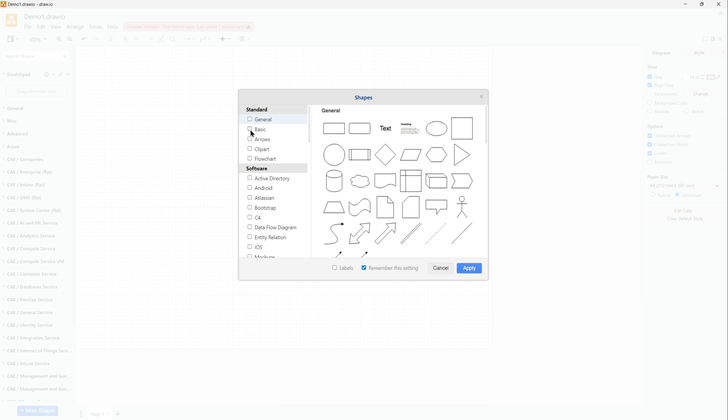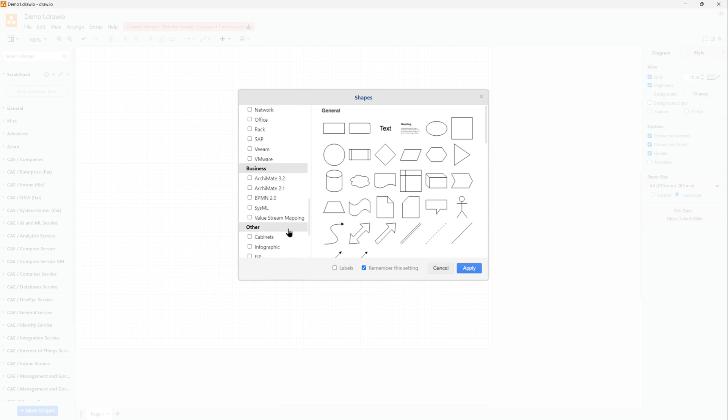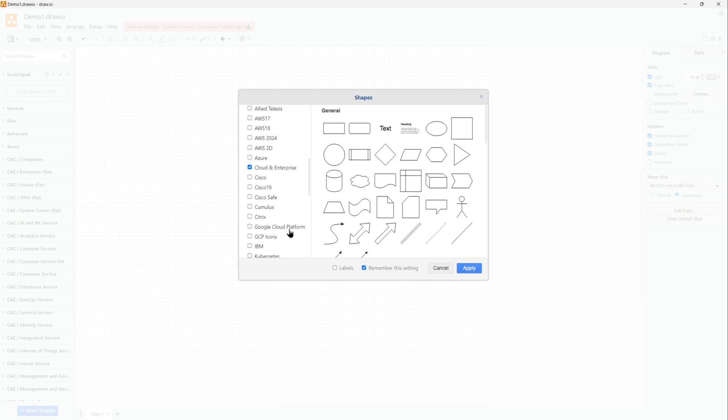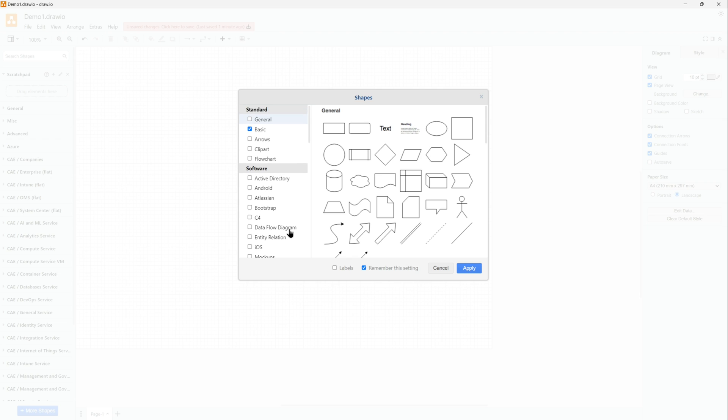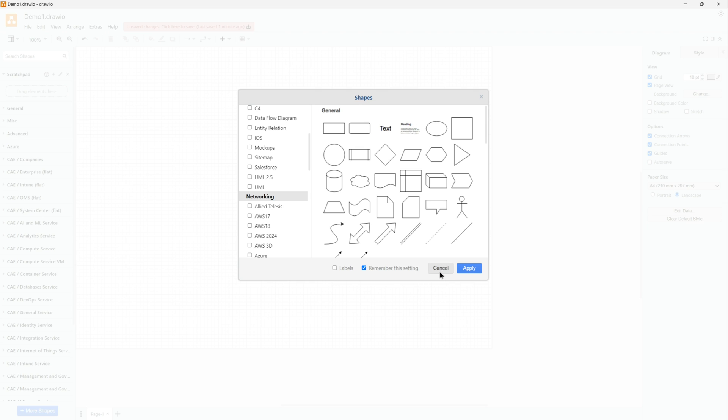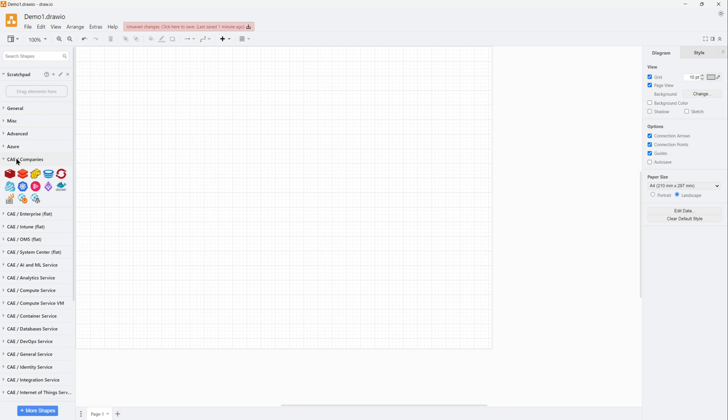There are so many options - the networking, your cloud, your Azure, AWS, your businesses, the UML diagrams, and everything that you can think of is available here. Just go ahead and select what you need and start using that. For now, let me show you a few things here. If you see, this is CAE companies, all these icons that's available, the Docker.